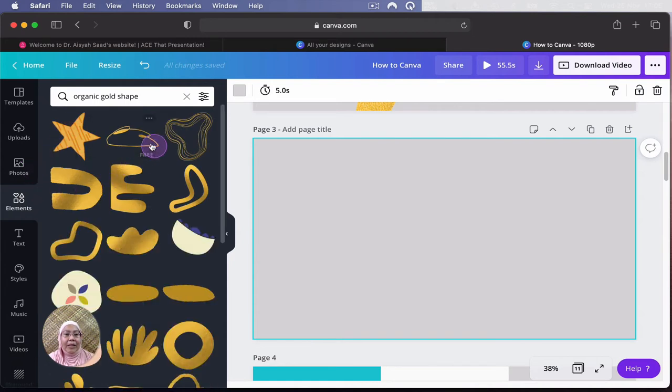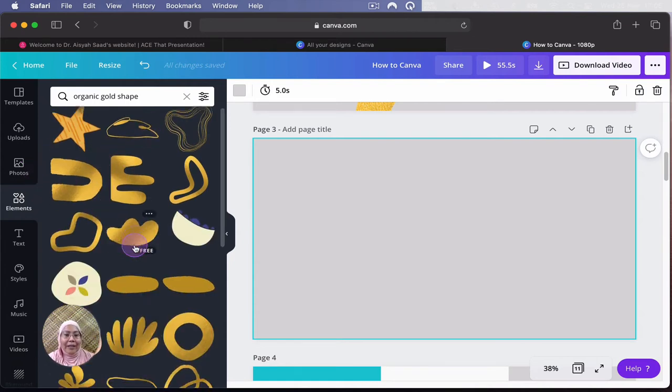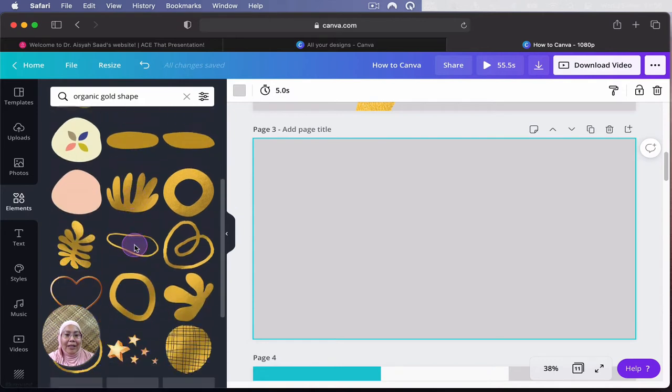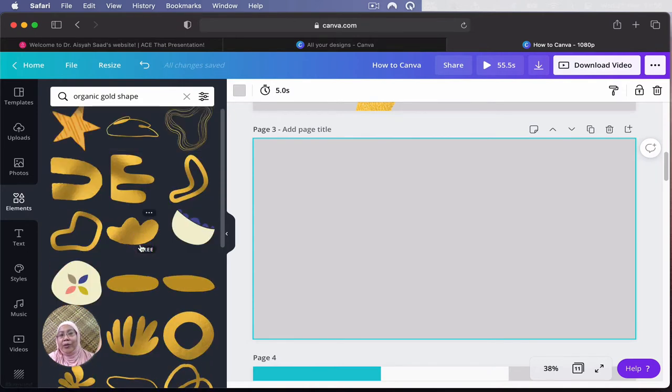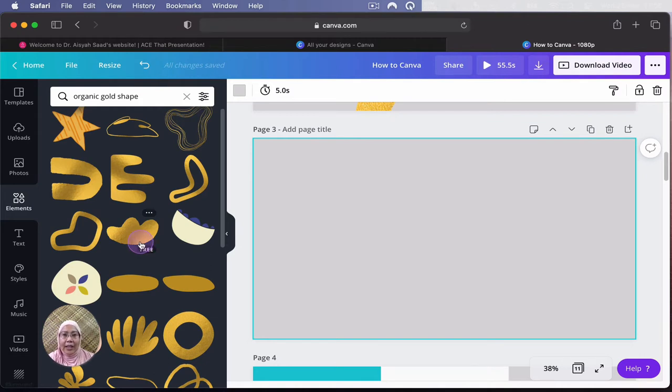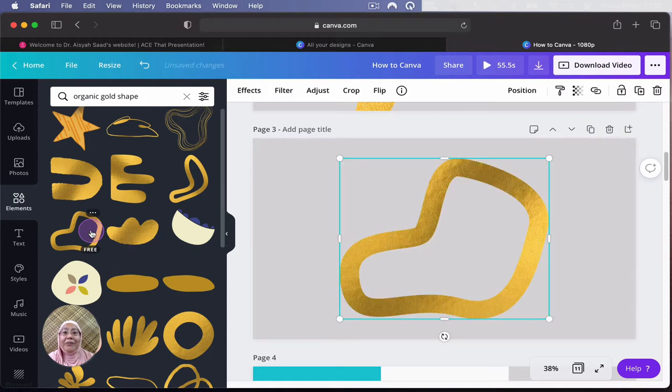And you see all these beautiful shapes of different shapes here. And you can actually use it for a lot of things. You can use it for social media. You can use it for your presentation. And the one I use in the earlier slide is this one. And it's free. That's the beautiful thing about Canva. It's free.